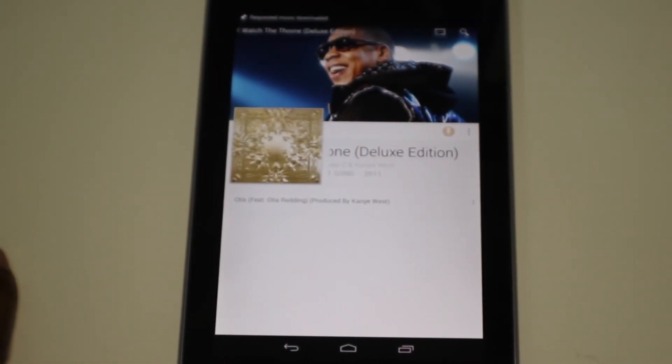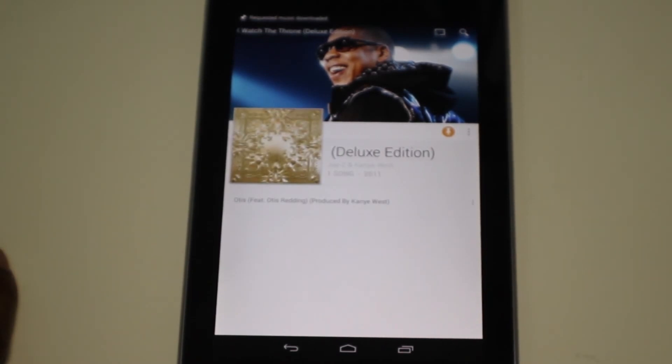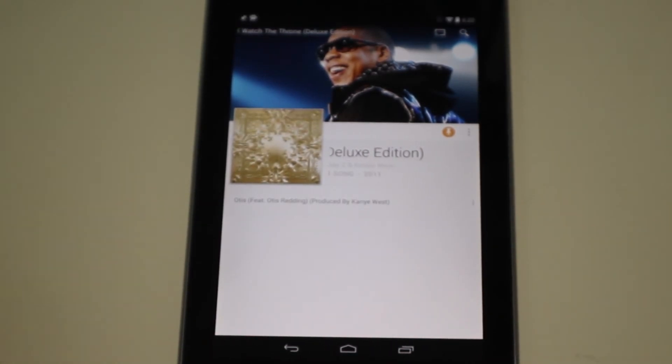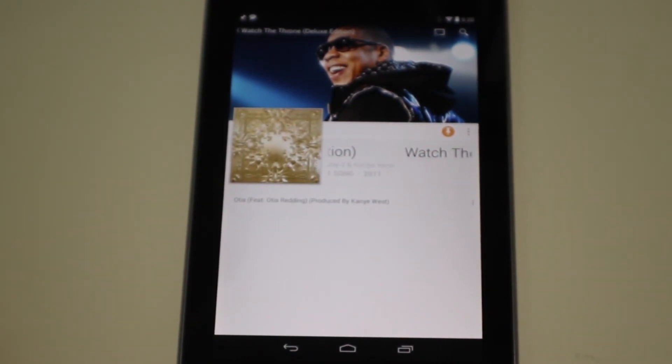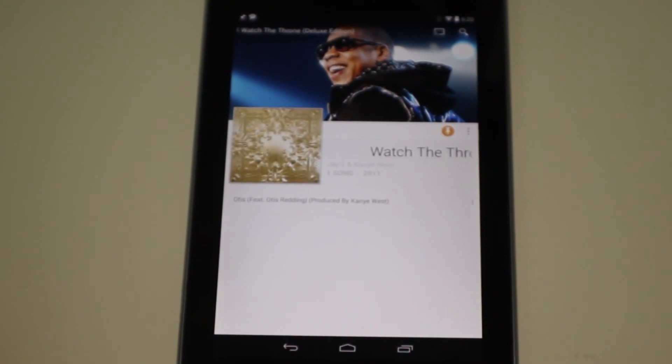So there's my video on how to use the new Google Play Store updated version 2.0. Hope you like it. Please subscribe, tell your friends about it. You have a good day.